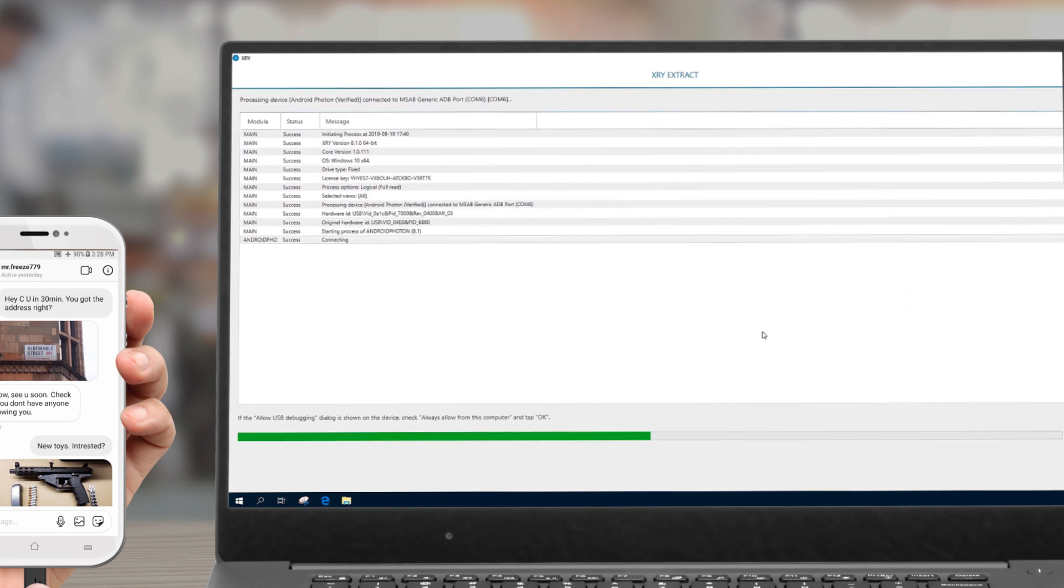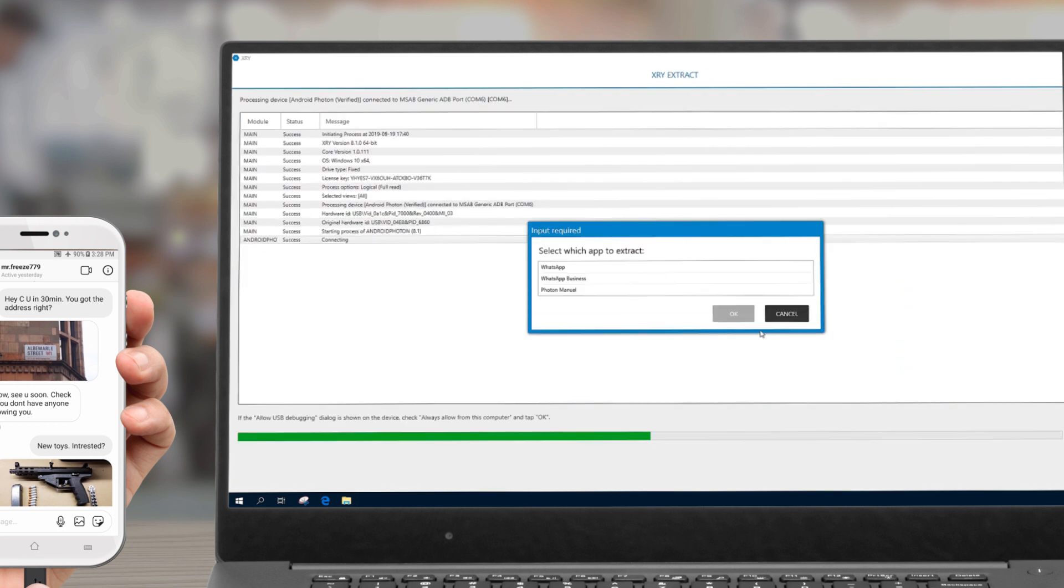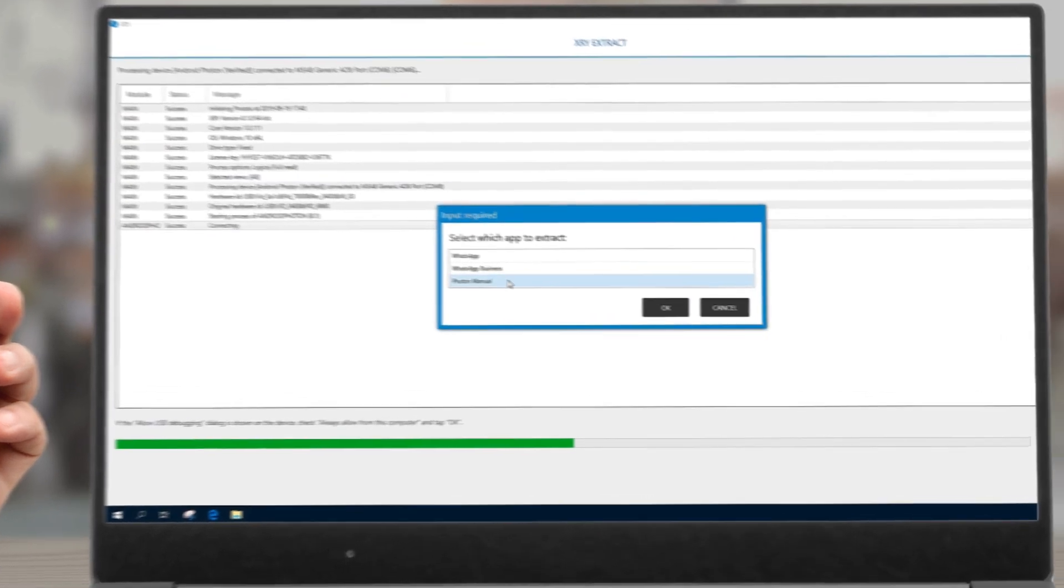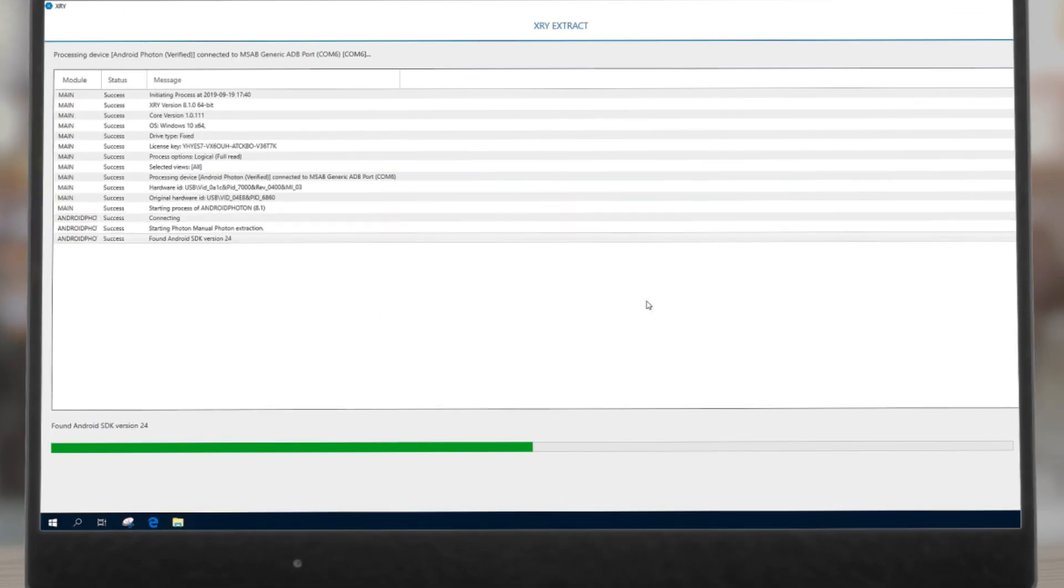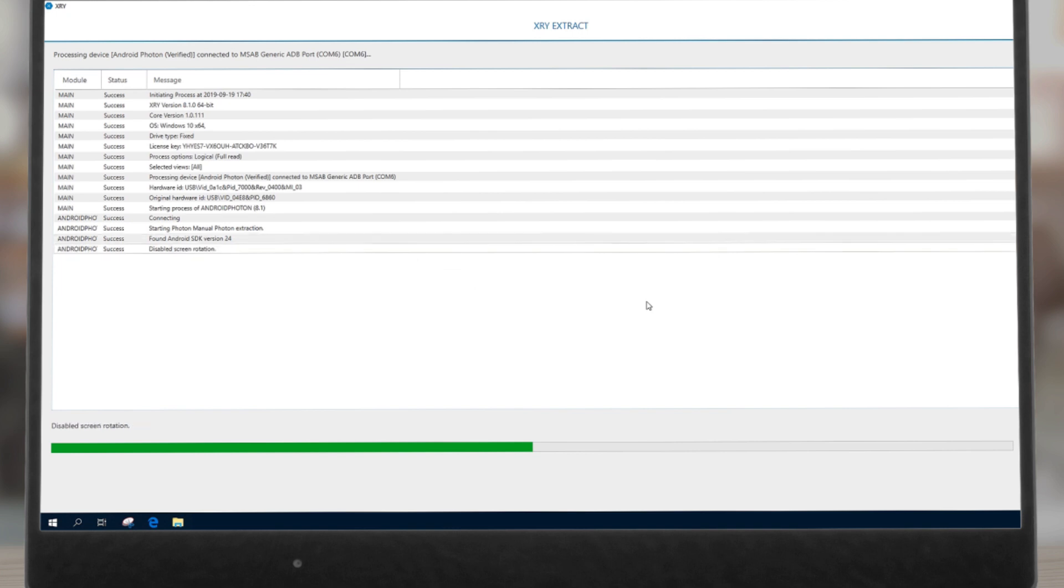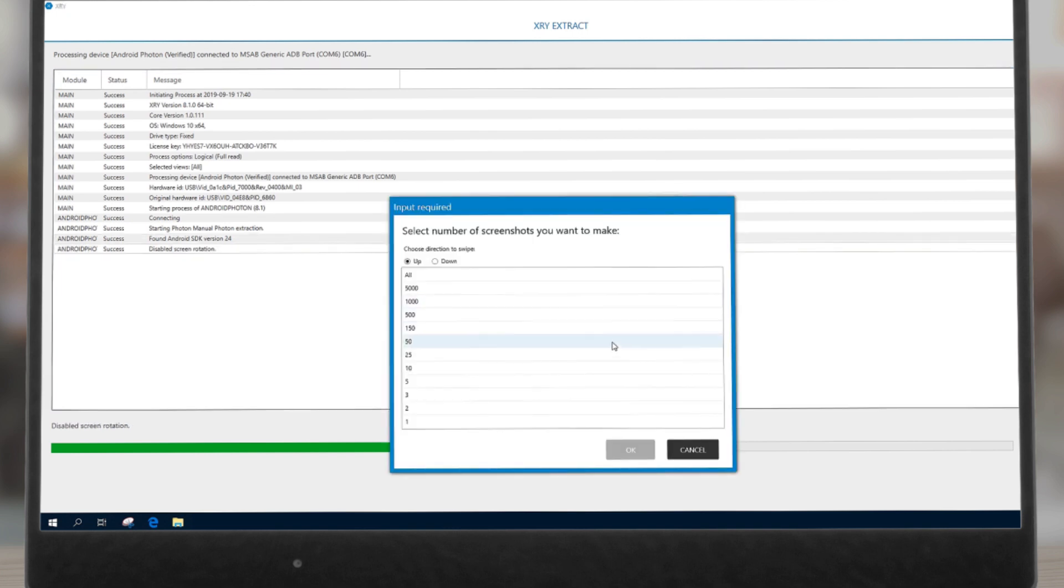As the process starts, you'll be asked to provide information such as which photon extraction you want. Next, decide how many frames you want to capture and in which direction to scroll.